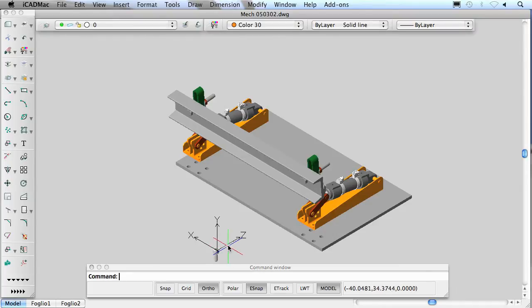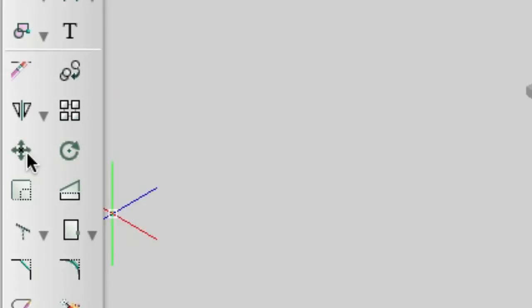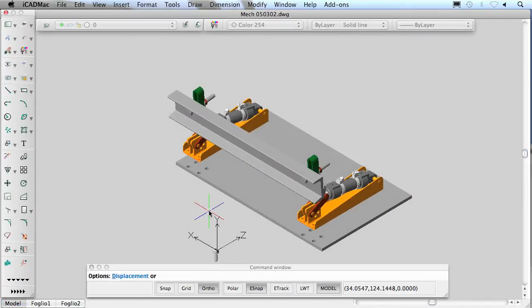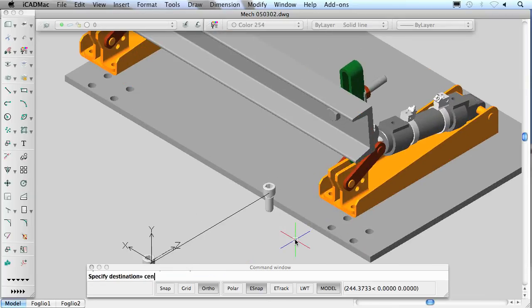The downloaded components are integrated in the blocks libraries and can be easily and quickly inserted in all your drawings like all the other iCAD lib blocks.